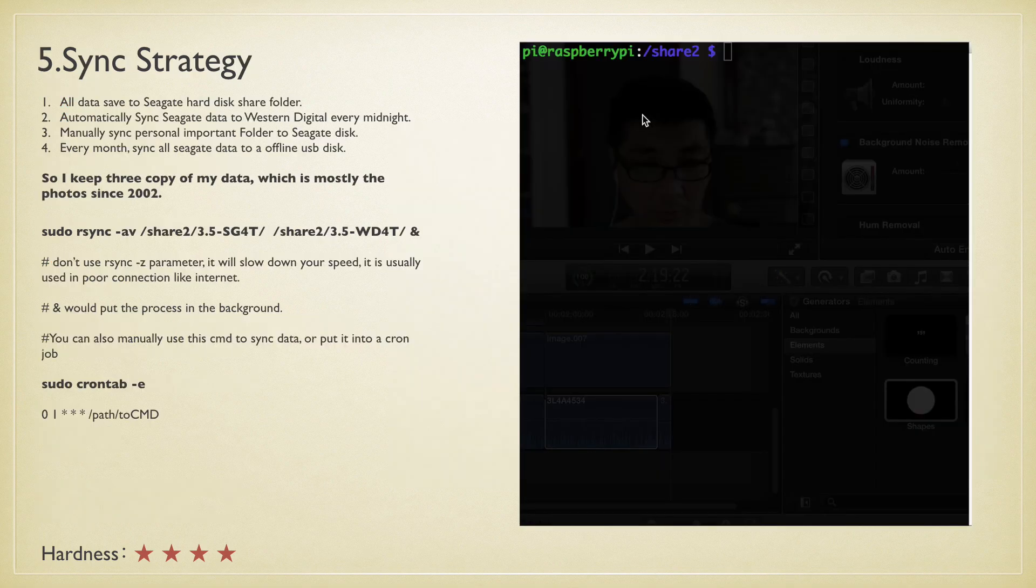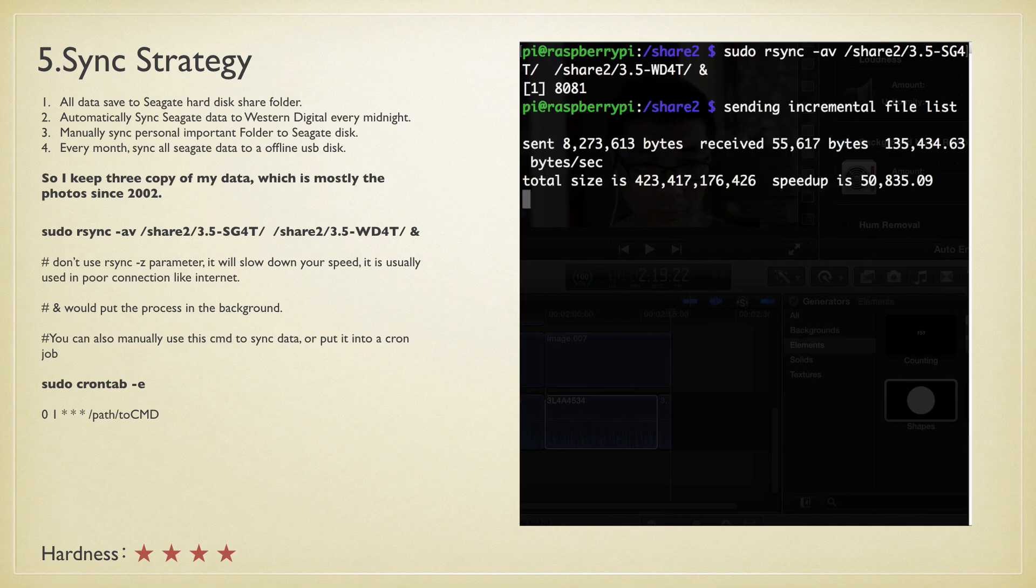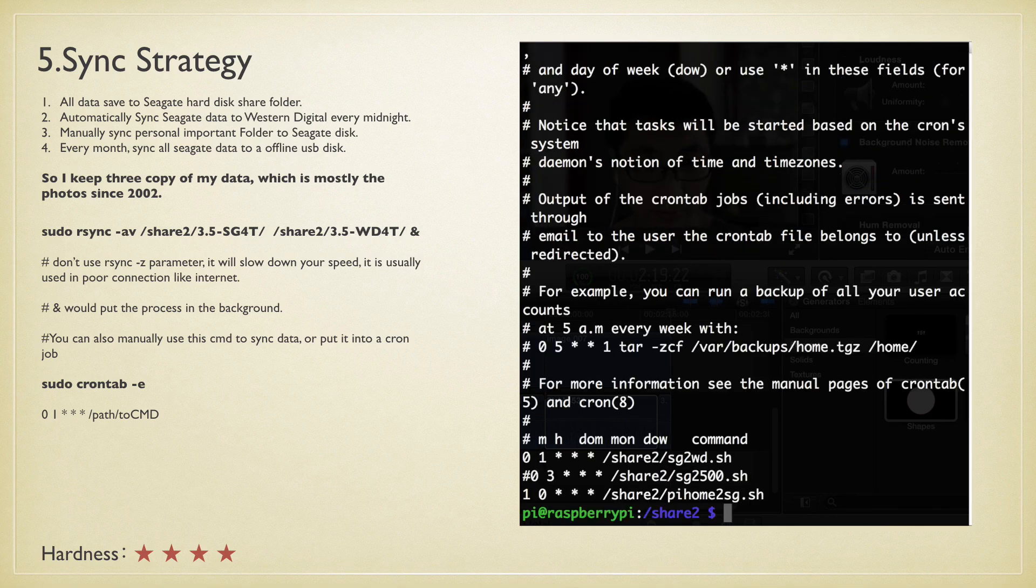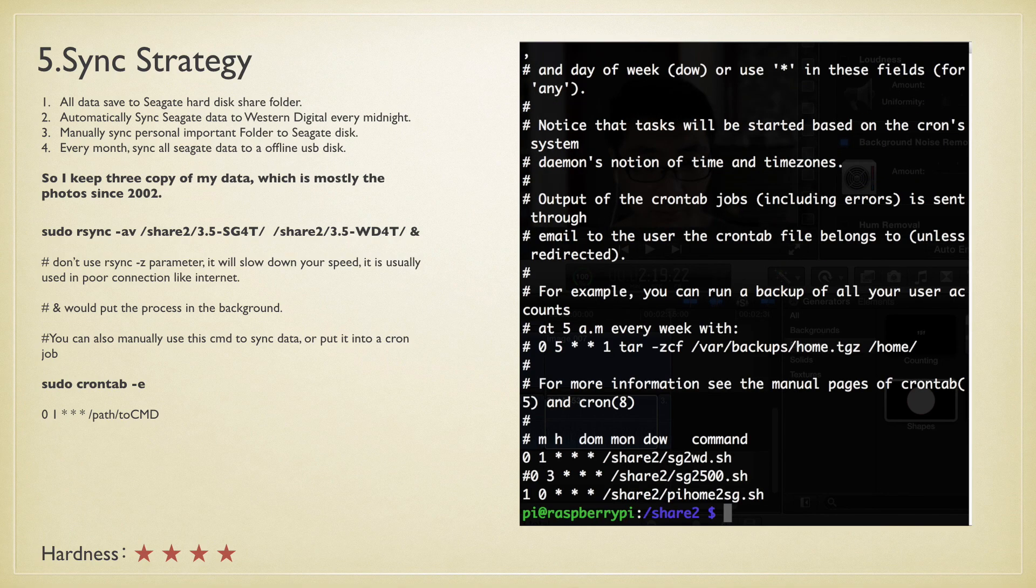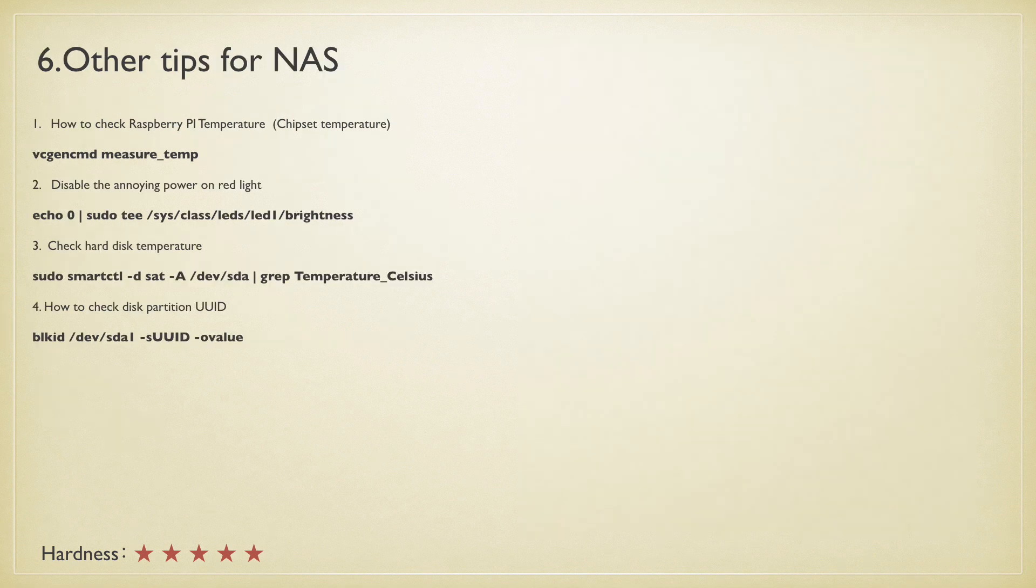Number five: use rsync to synchronize both hard disks and putting them in a cron job would be handy. I will also make another offline backup as I can't afford the loss of my photos since 2002.